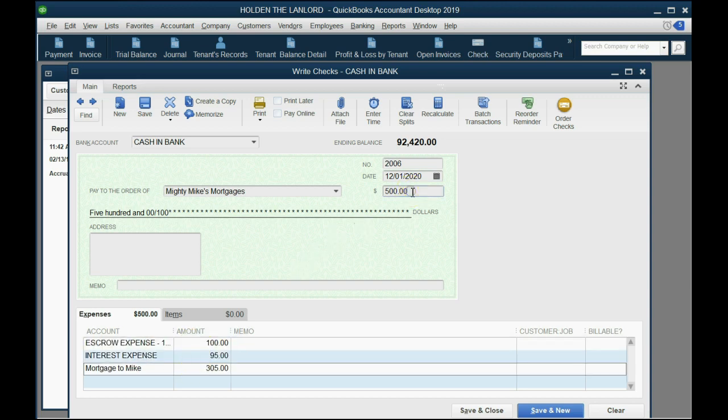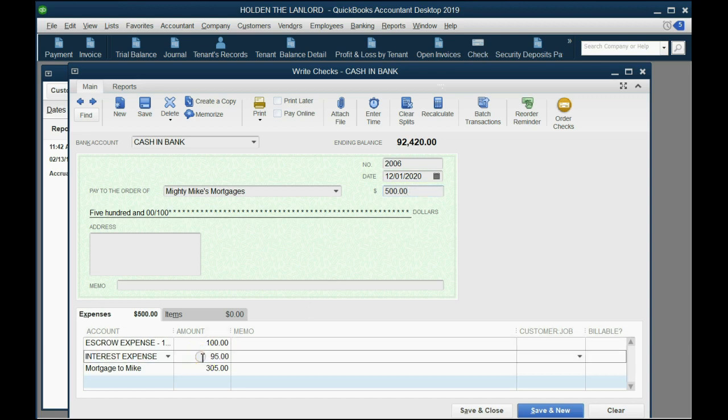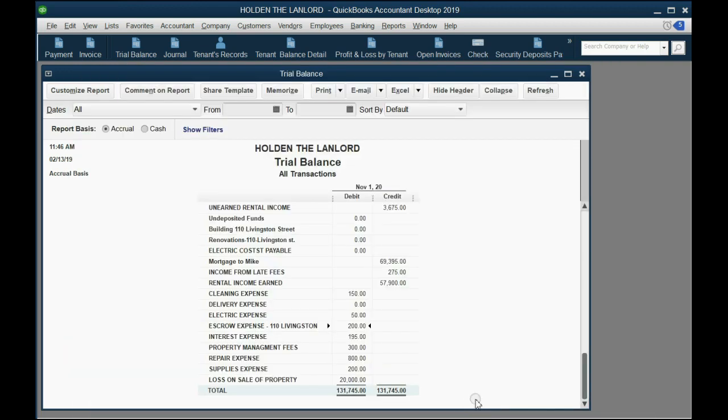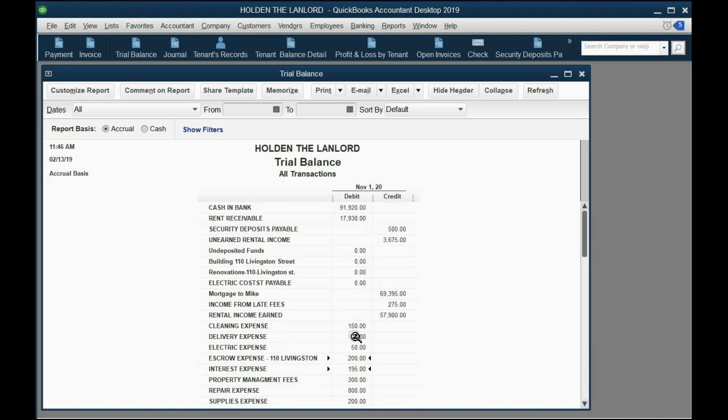And if you ask why does the interest go down each month and why does the principal reduction go up each month, for that you can simply watch the following videos and it will explain all about how mortgages work. For now just click Save and Close and take a look. Now we're going to be a... for now the balance of the mortgage is even more decreased and the interest expense is even higher because we had two months worth of interest. And of course the bank account decreased even more. And that's how we do it.